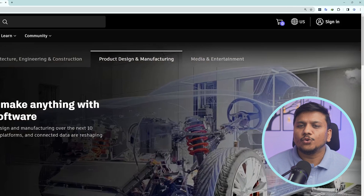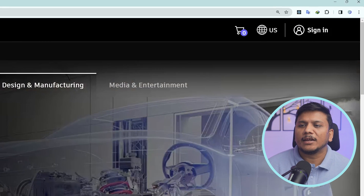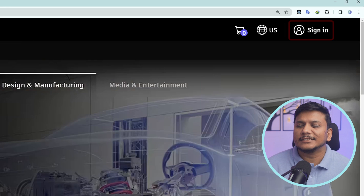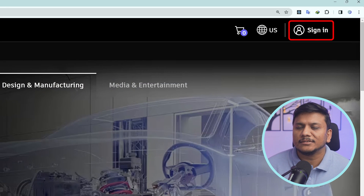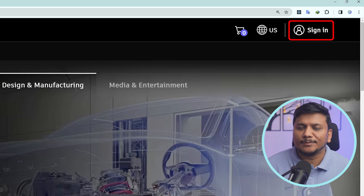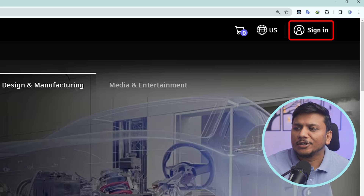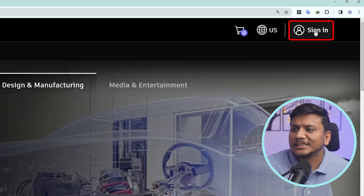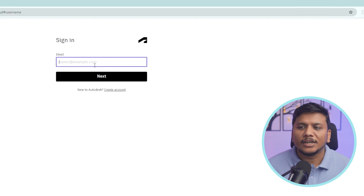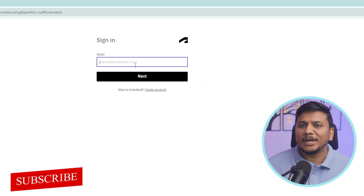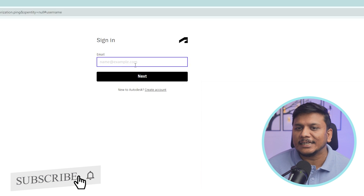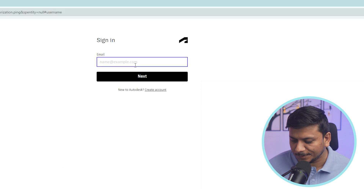For those who already have an account, they can simply jump to sign in. Since I have already created my account with my student ID, I'm going to click on sign in and put in my student email that I used to register on the Autodesk website.